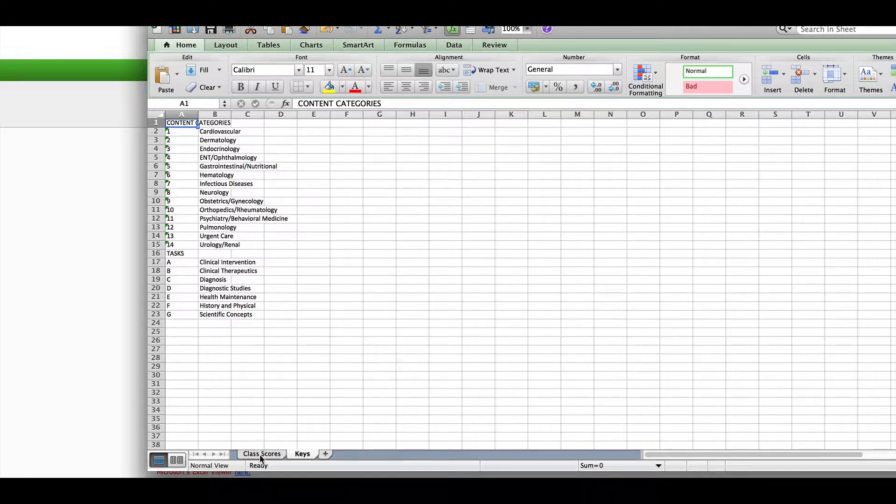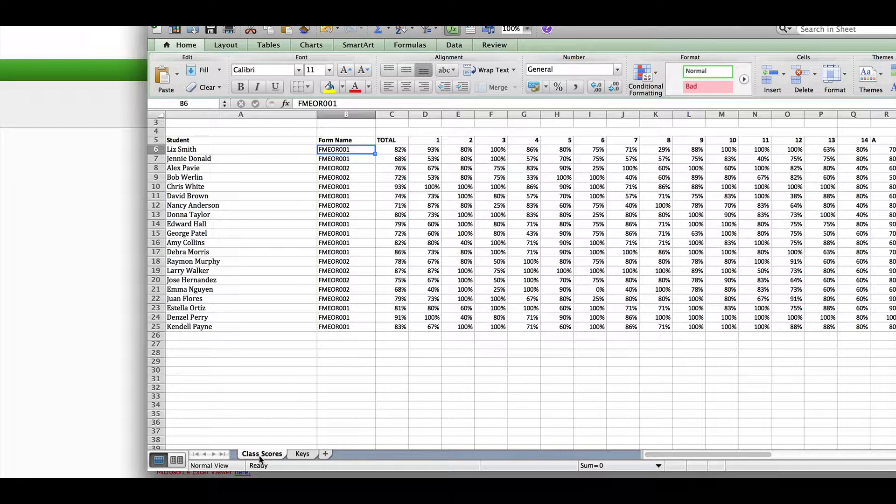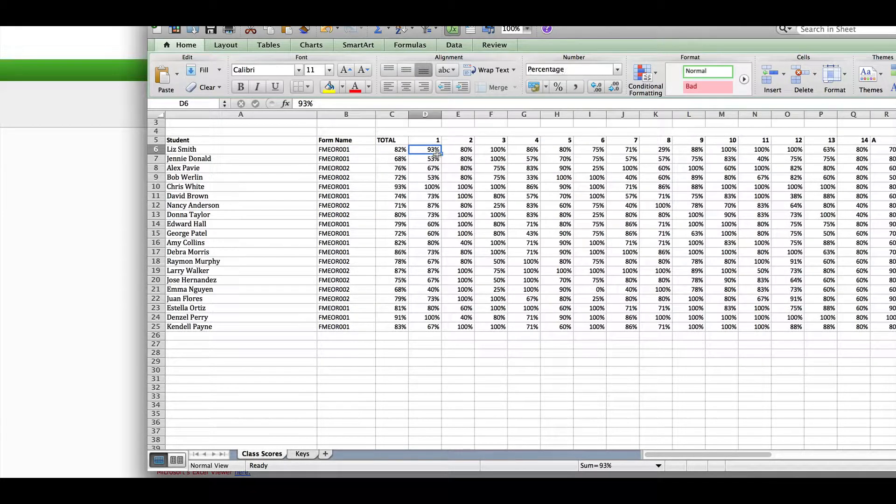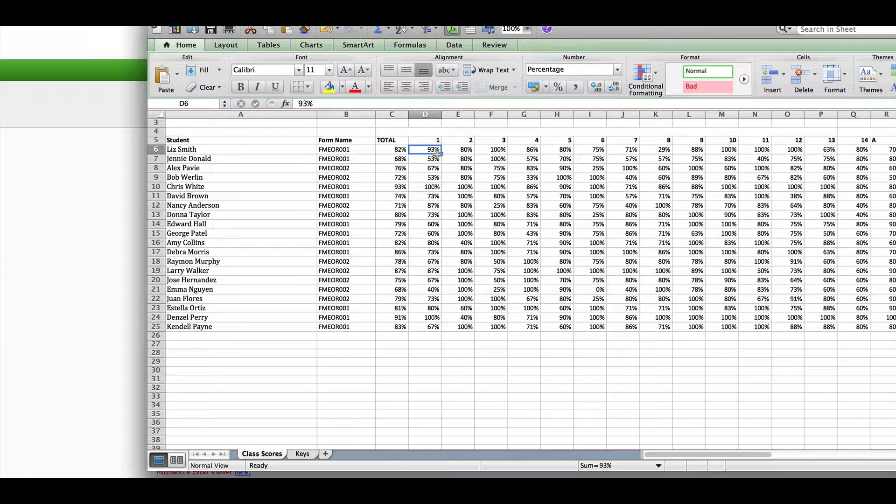This percentile is the student's relative rank versus the population of first-time test takers. For example, the 95th percentile describes an examinee in the top 5% of test takers in a given content area. This is exactly what the student sees on their report. We do have a disclaimer reminding them that some content areas are very small, so percentiles should be interpreted with caution.